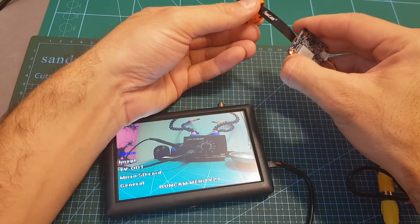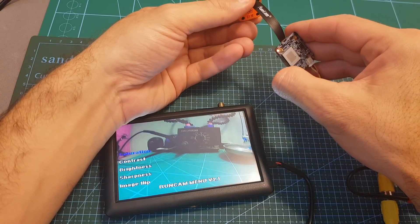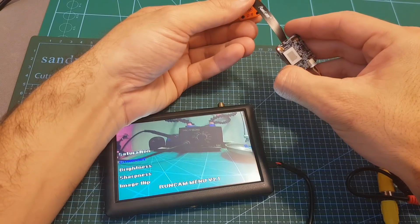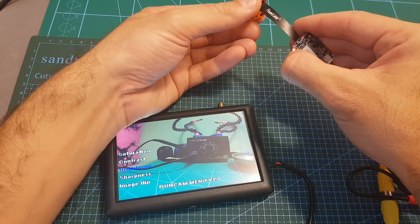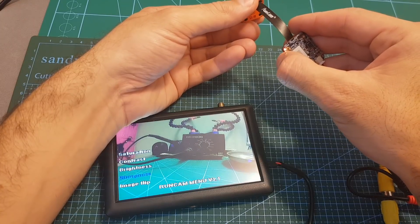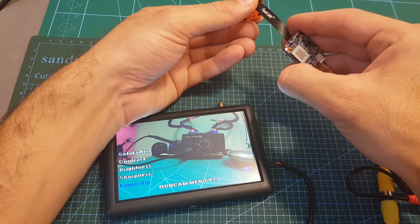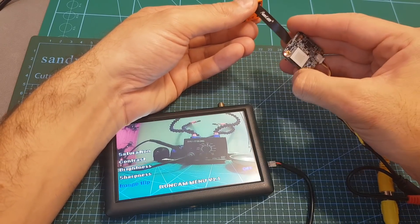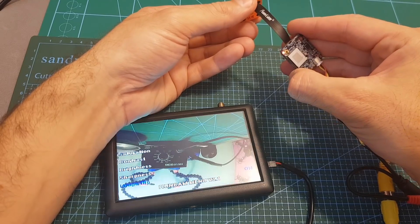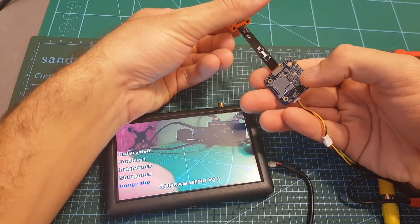Next we can set the image. So you can set the saturation, contrast, brightness, sharpness, and you can also flip the image. So if you would like to position the camera in this manner it is possible. This is pretty convenient.